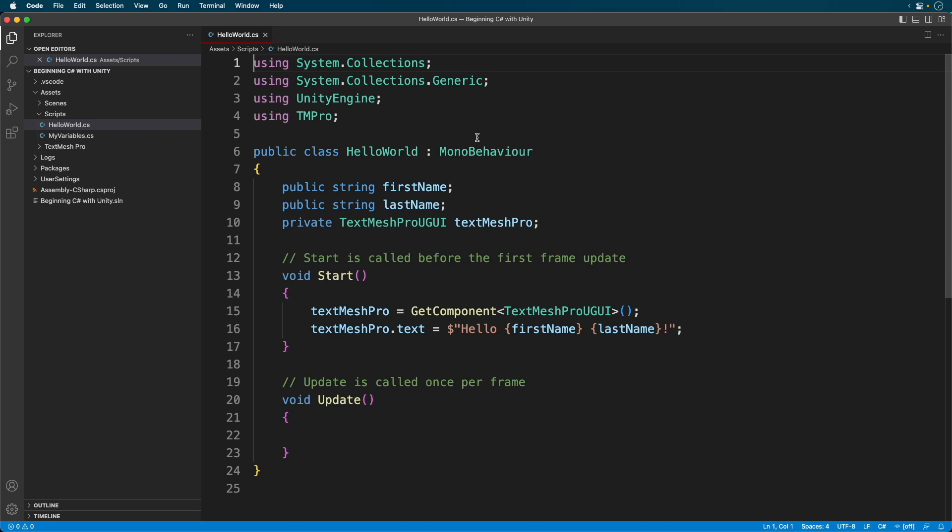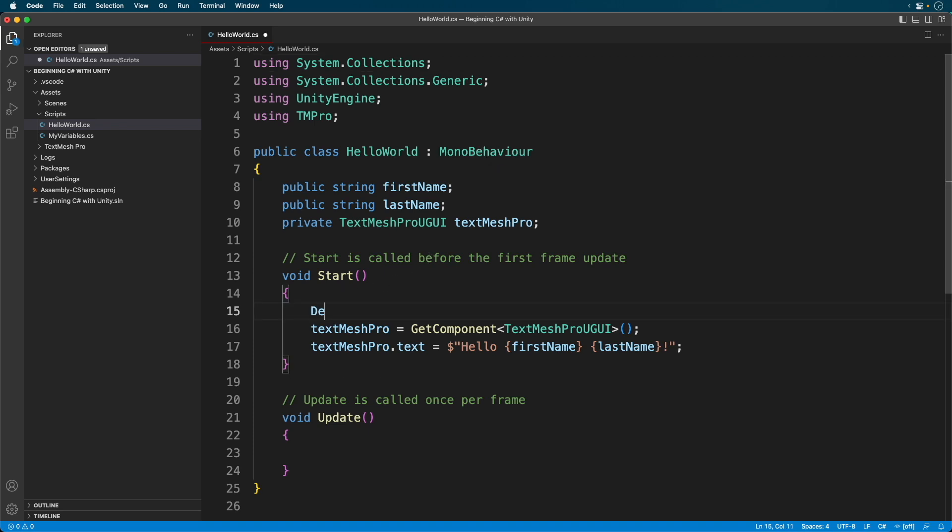First, I open up the last project. Now, I'll write a simple debug statement. Notice I get no discoverability. There is no inline documentation.